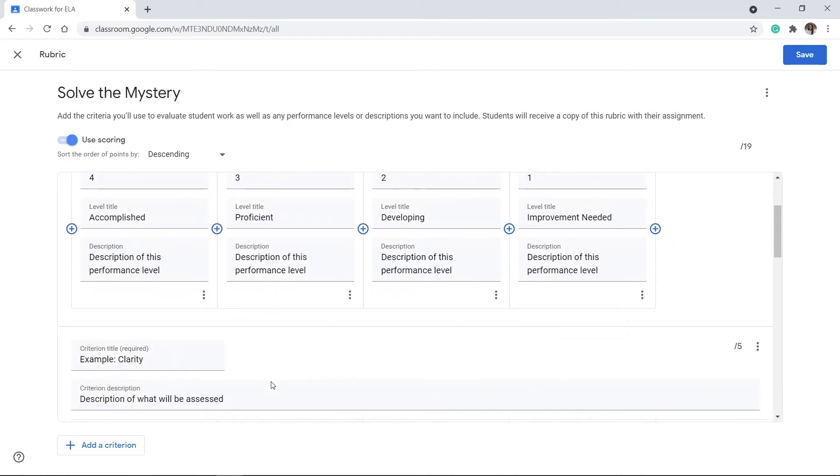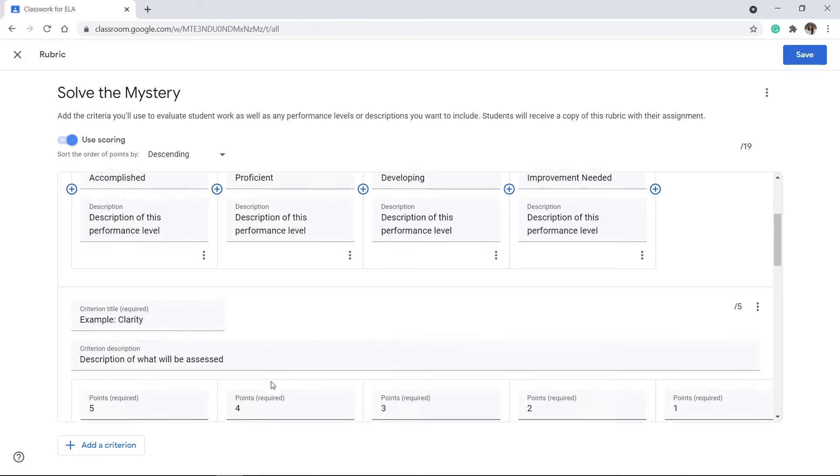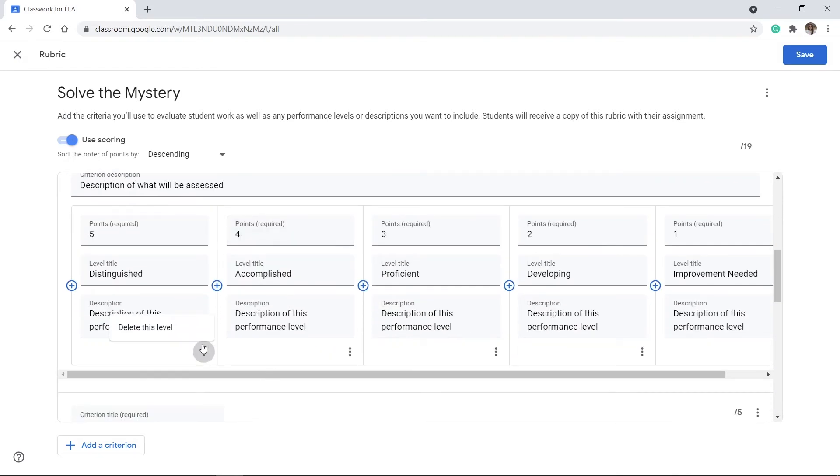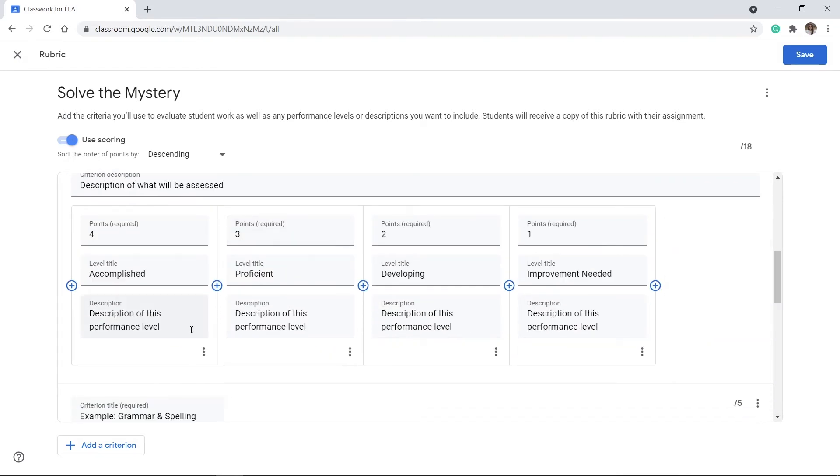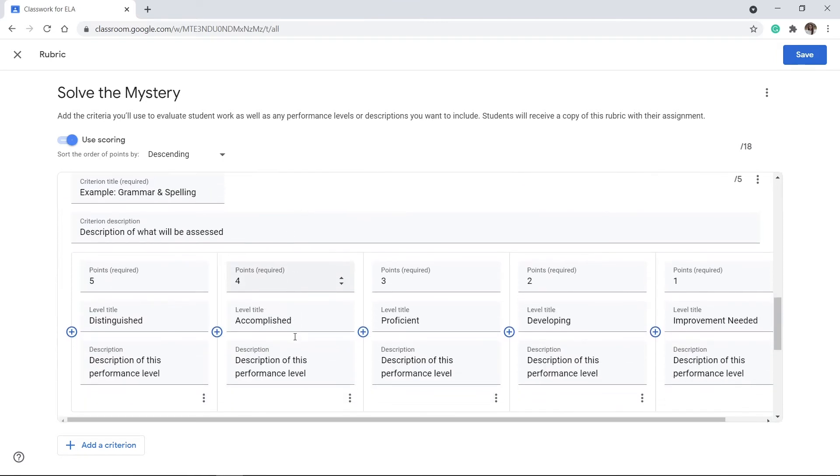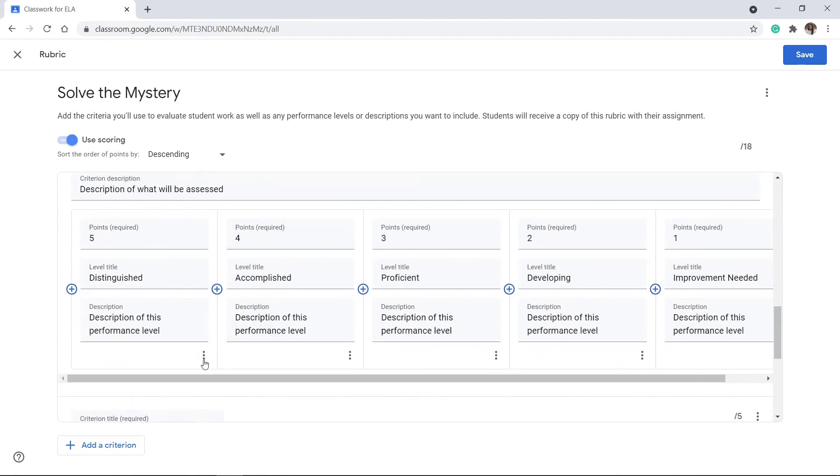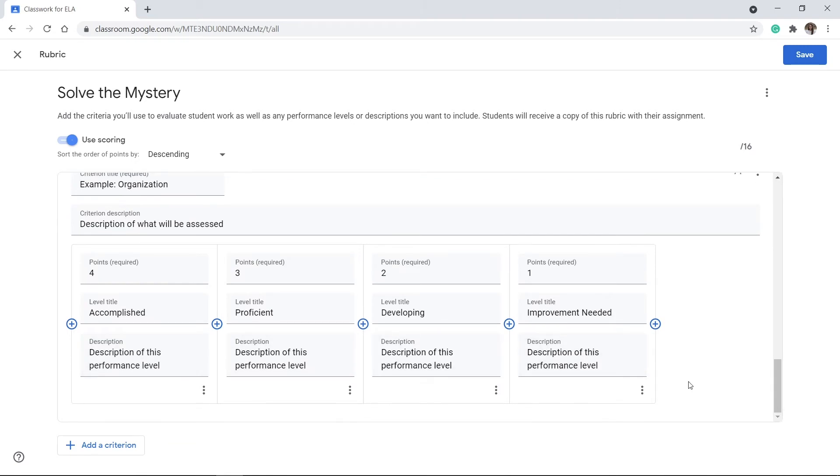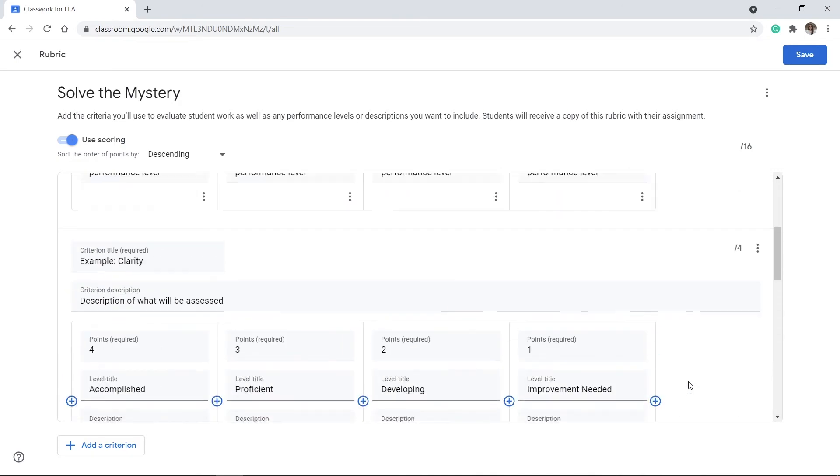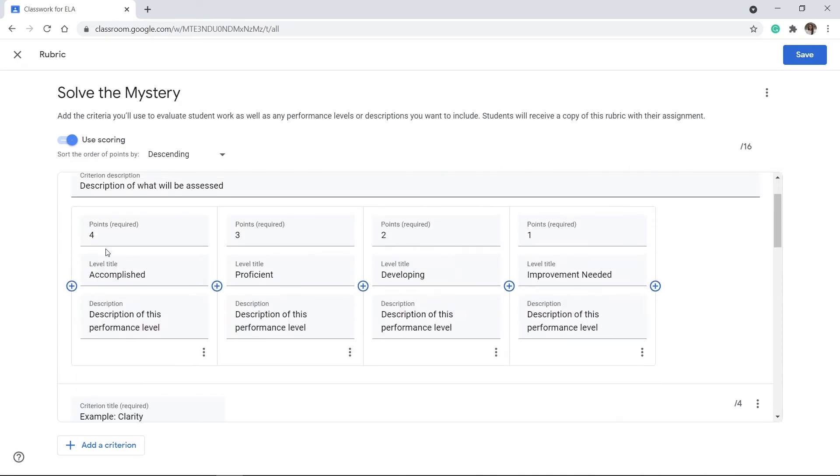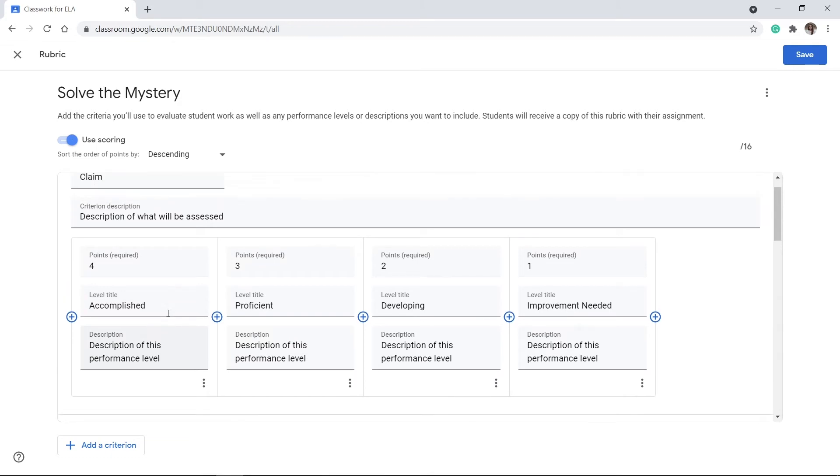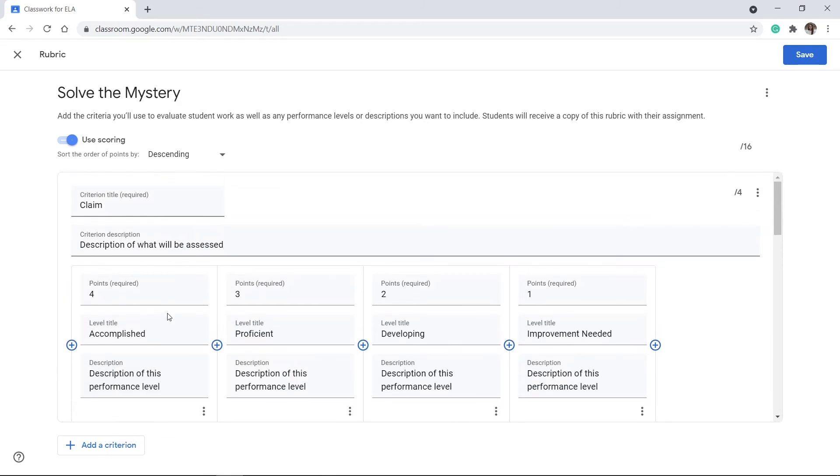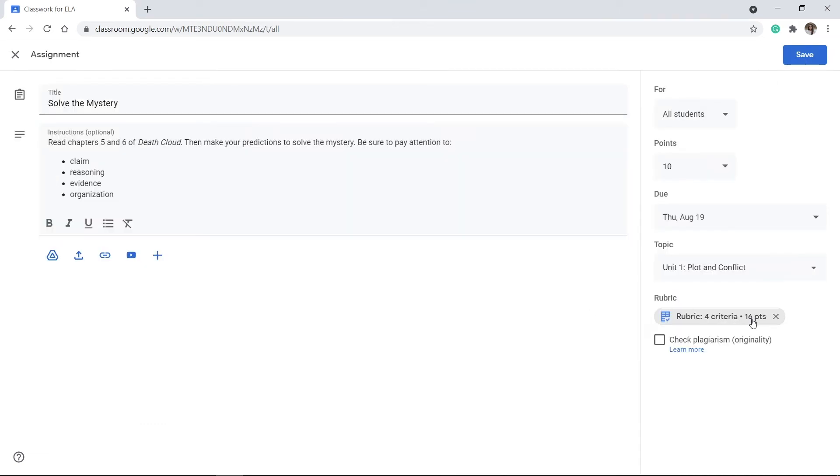And again, you'd have to go through each level to delete if you do not want the five points there. The reason why I like to use the template is because it gives me a great shell to start with. And after I've gone through and I've updated all of the descriptions of each of these level titles, I can go ahead and save my rubric. See, now there's four criteria and it's going to be 16 points. And then I can save my assignment.